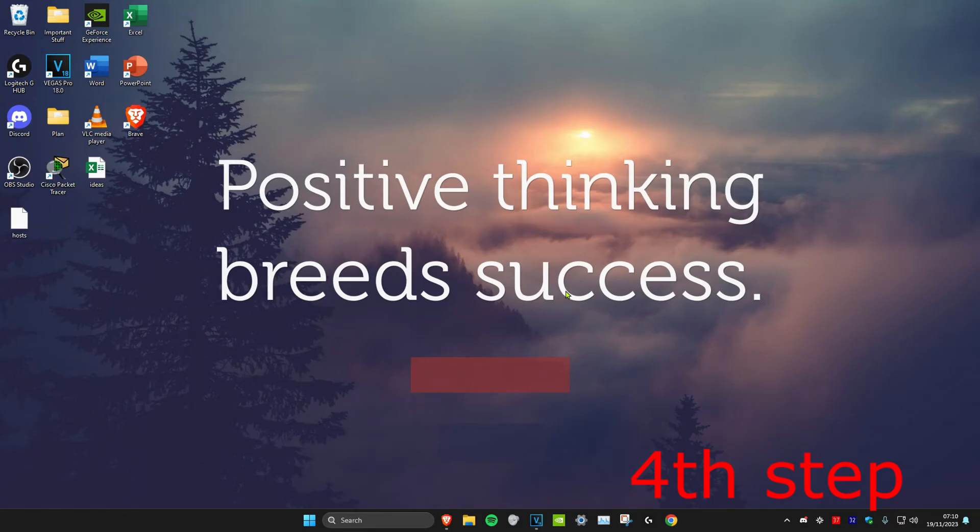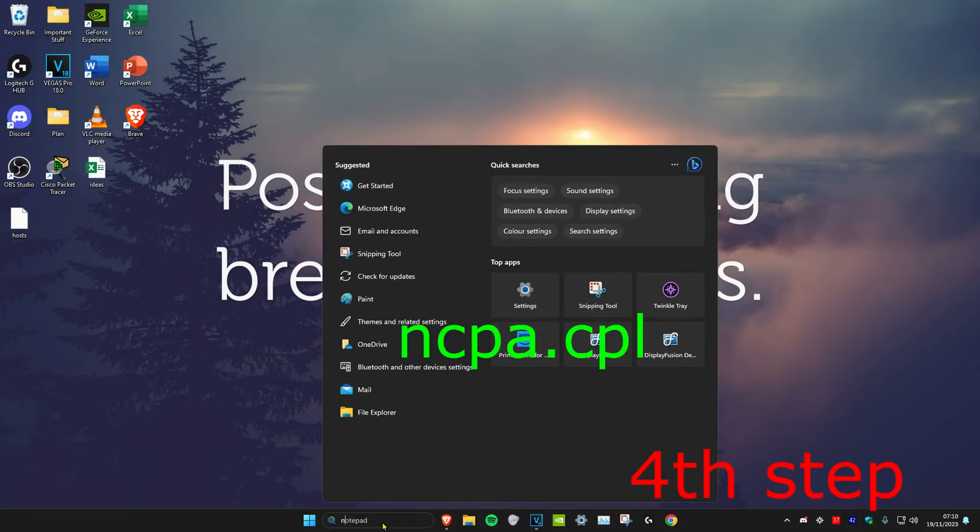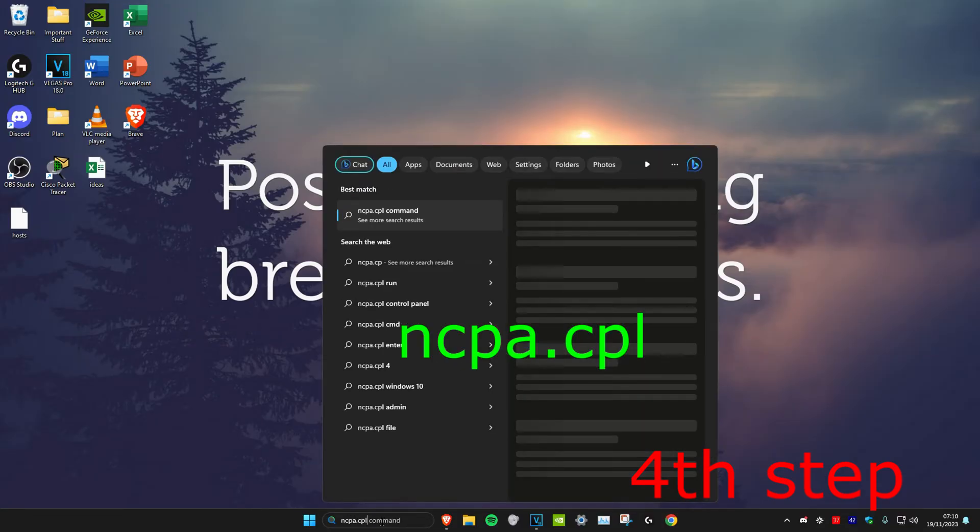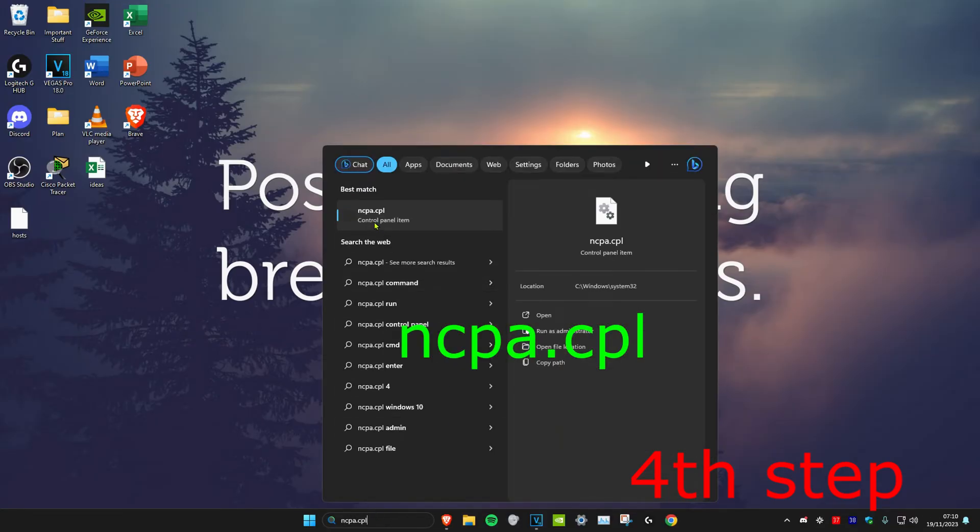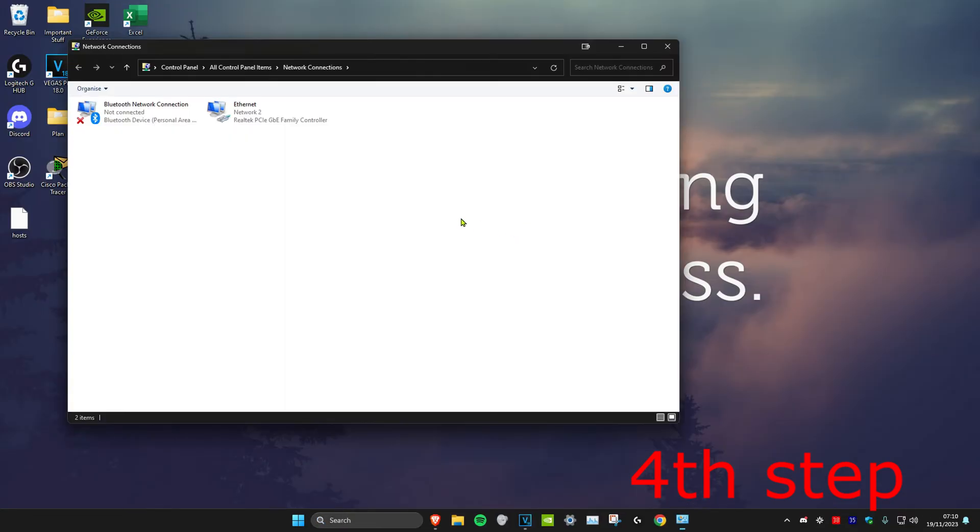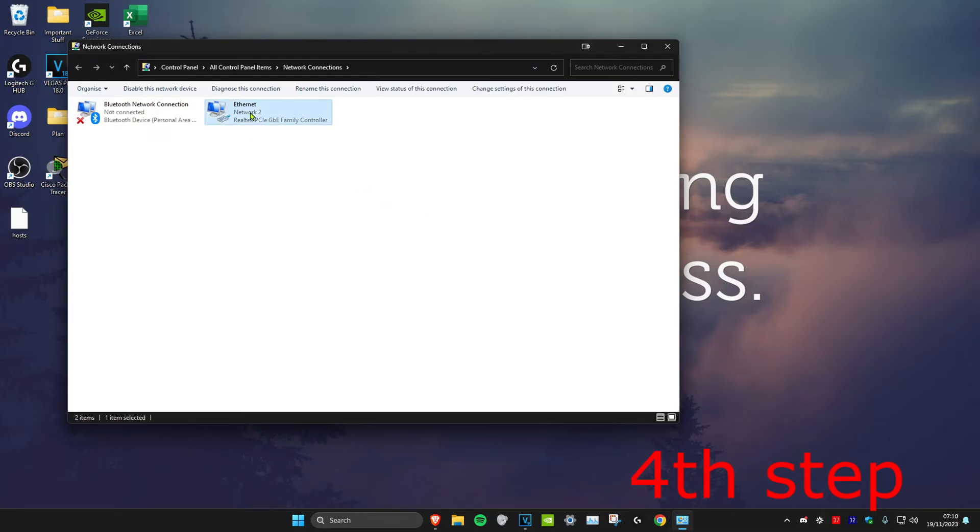For the last step, head over to search and type in ncpa.cpl and click on it. Once you're on it, you'll either have Ethernet or Wi-Fi. No matter which one you have, double-click on it.